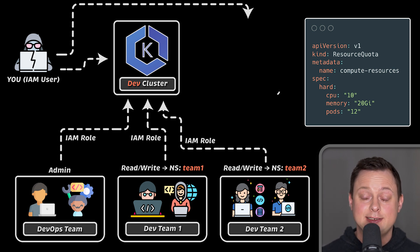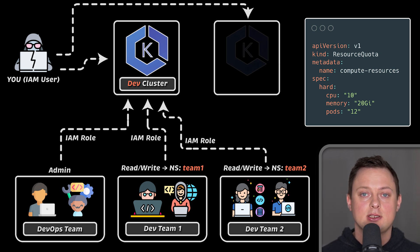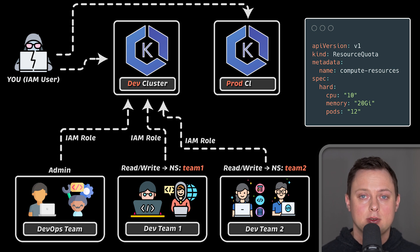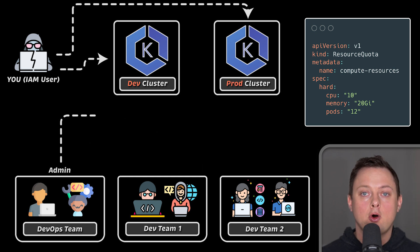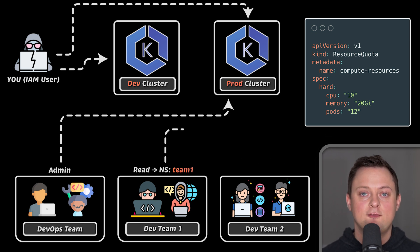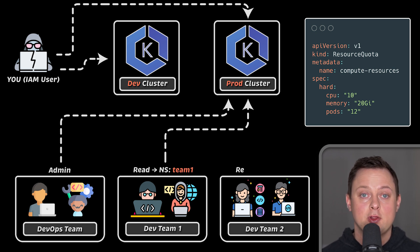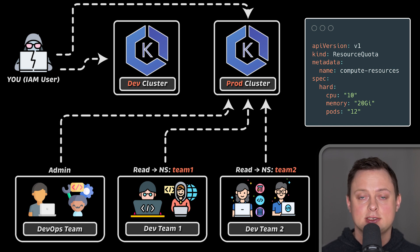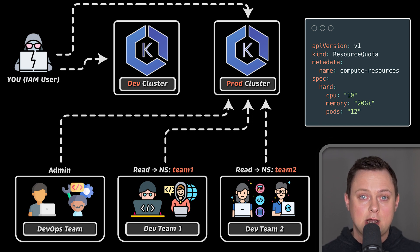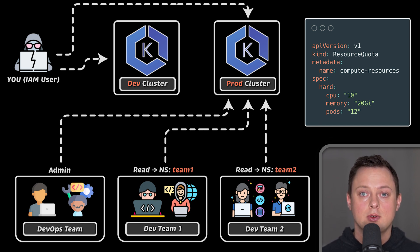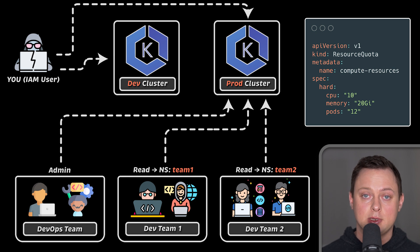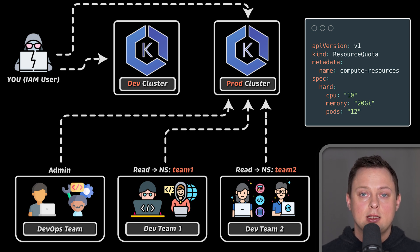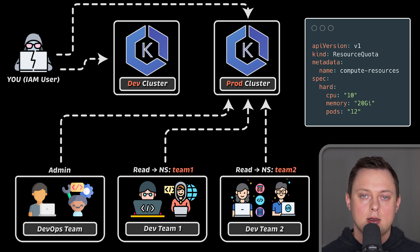Later, you may create a dedicated EKS cluster for the production environment. Typically, you would only grant read access for the developers for them to be able to debug if necessary. By using RBAC, you could also grant them only permissions to access the application logs in their namespaces. So there is a lot of flexibility in RBAC.